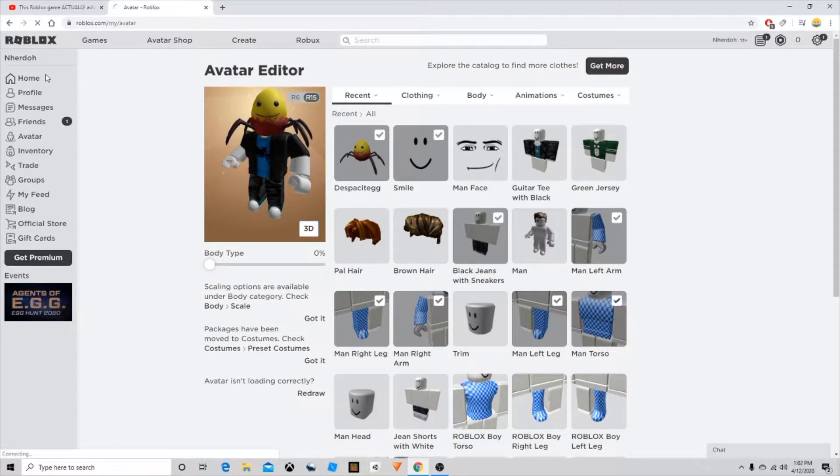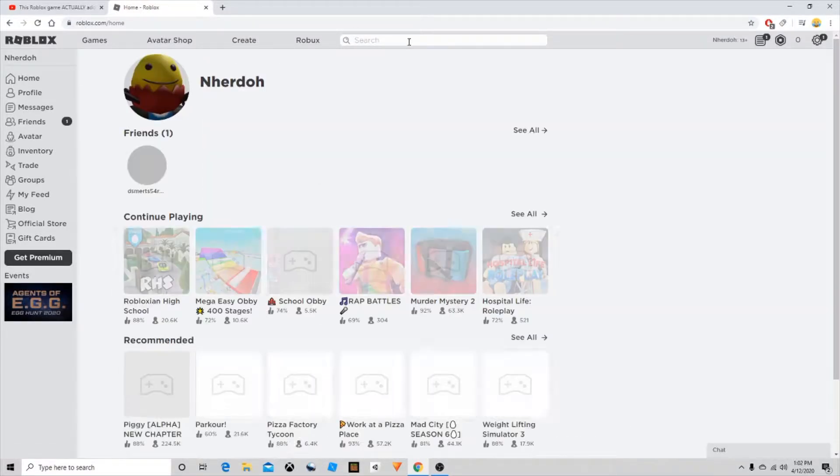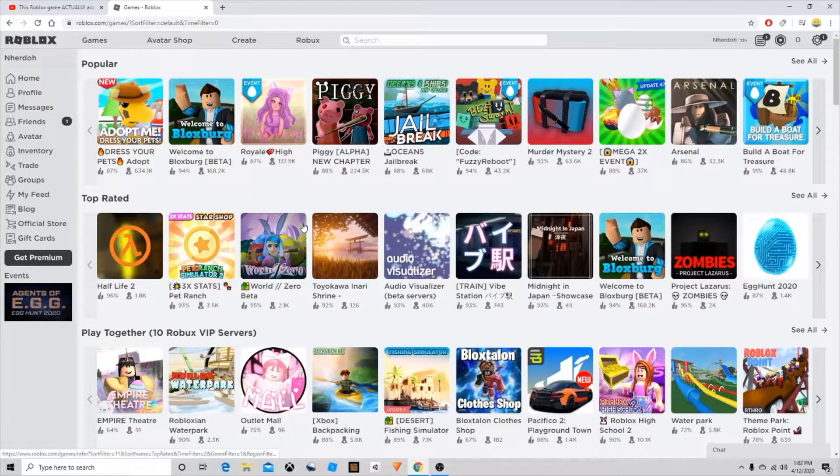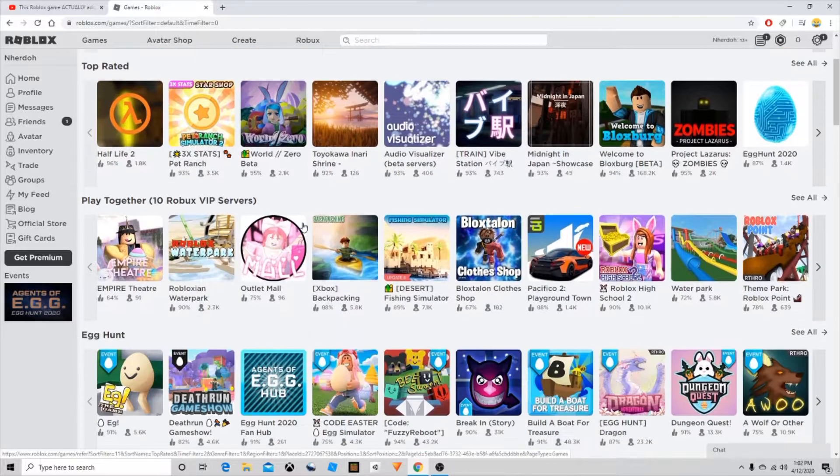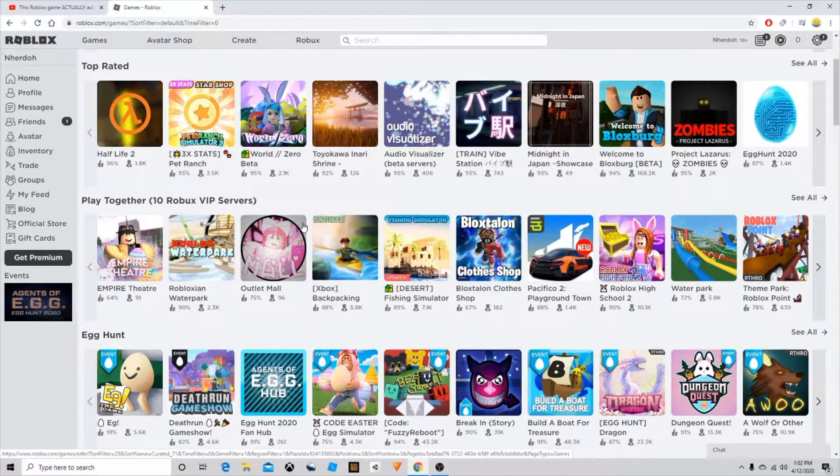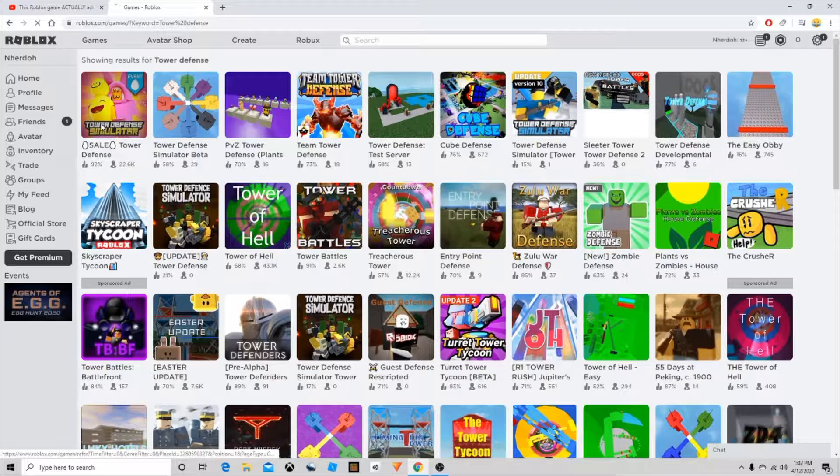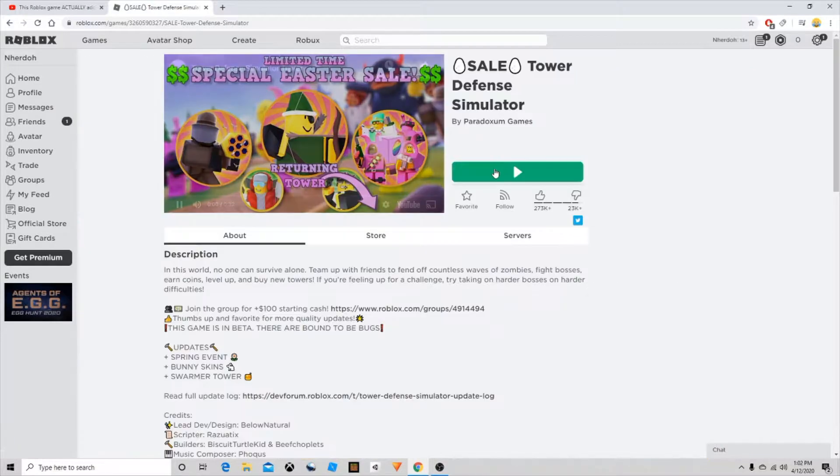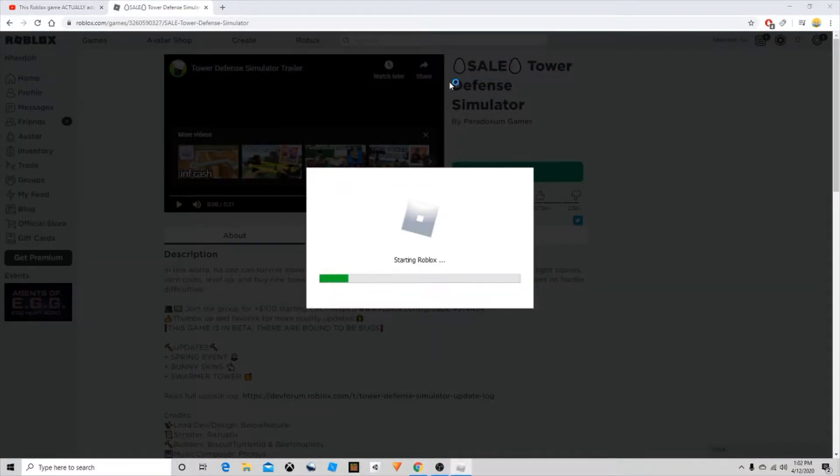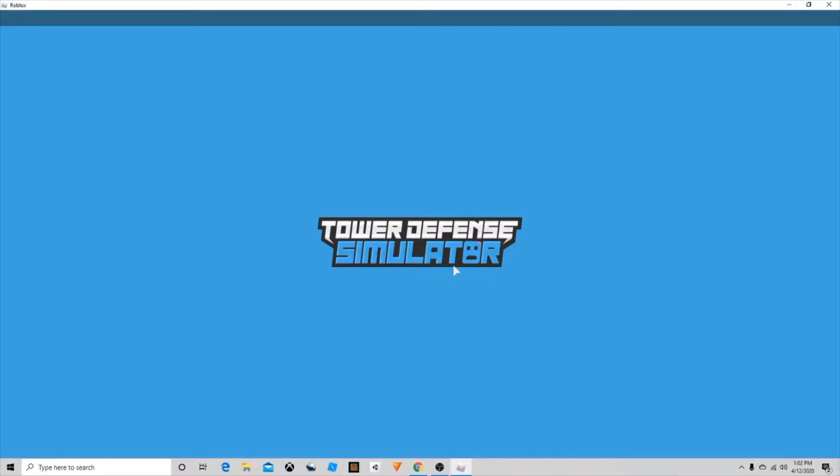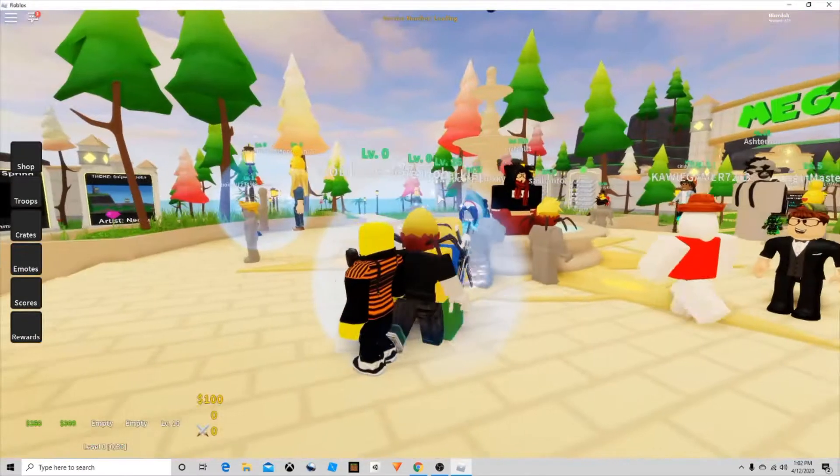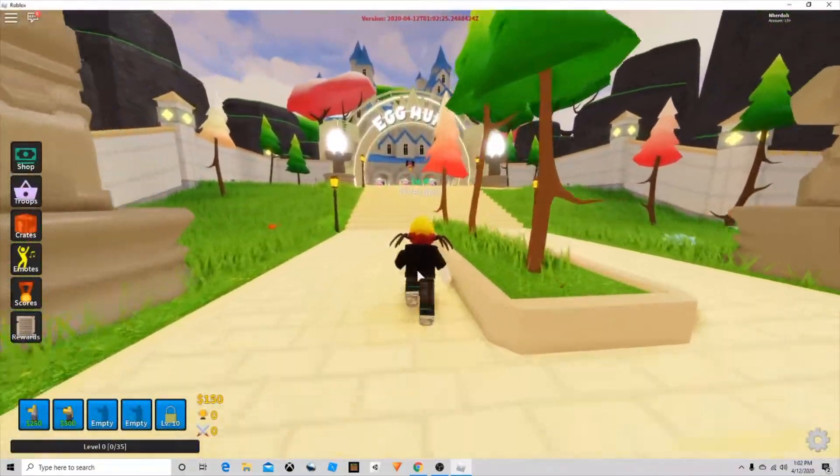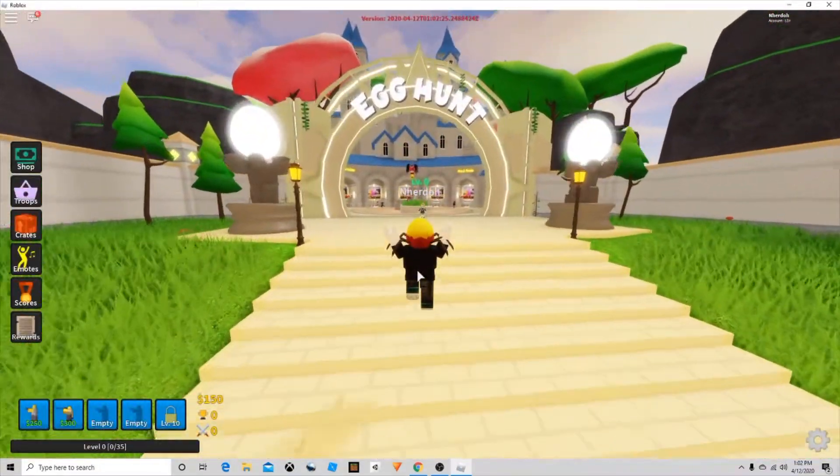Now we go to home, head over to games, and then head on to Tower Defense. You'll be able to get the second egg. Head on in here, let it load.